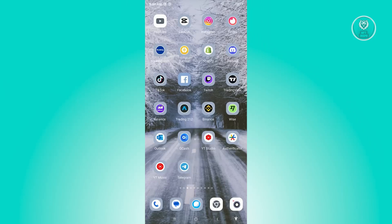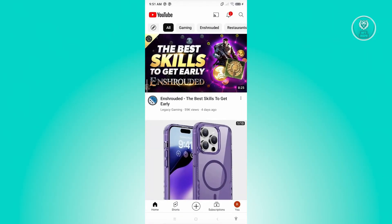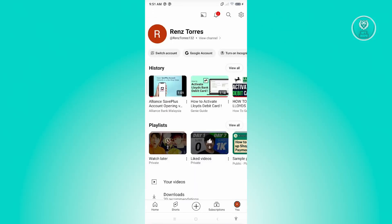The first thing you need to do is open up the YouTube mobile application. From the YouTube mobile app, we need to access our profile. At the bottom right of your screen, go ahead and click on the You tab.